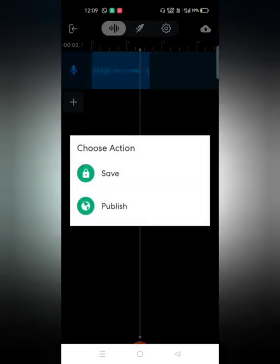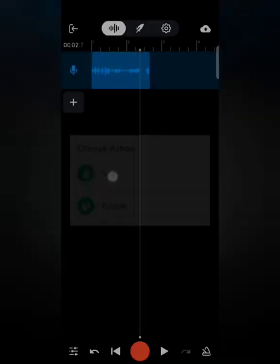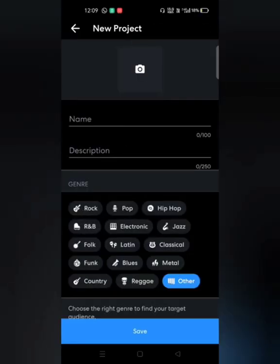To save the project, click the cloud button in the top right corner. When you click it, you see two options: Save or Publish. If you click Publish, the project becomes public for all BandLab users to see. If you click Save, the project is saved privately and only you can see it. I just want to save it privately, so I'll click Save.